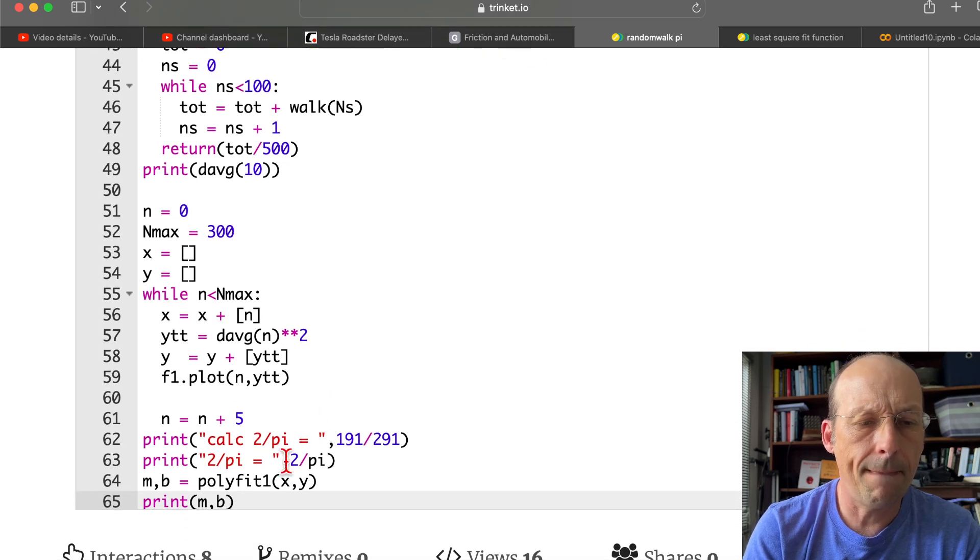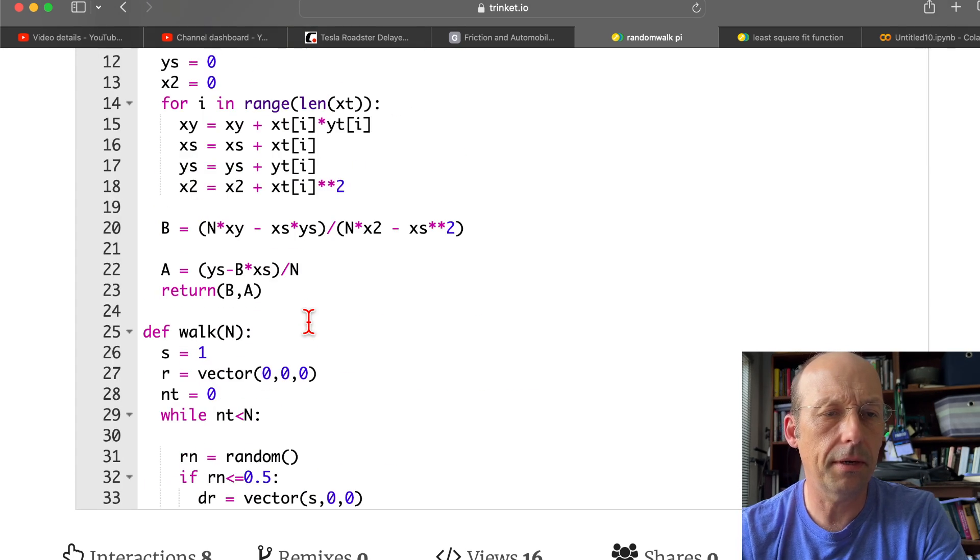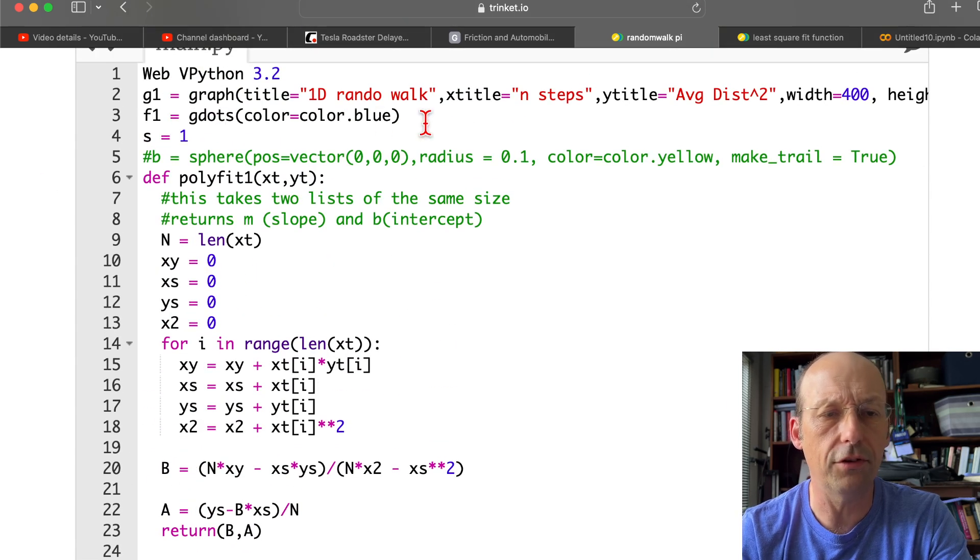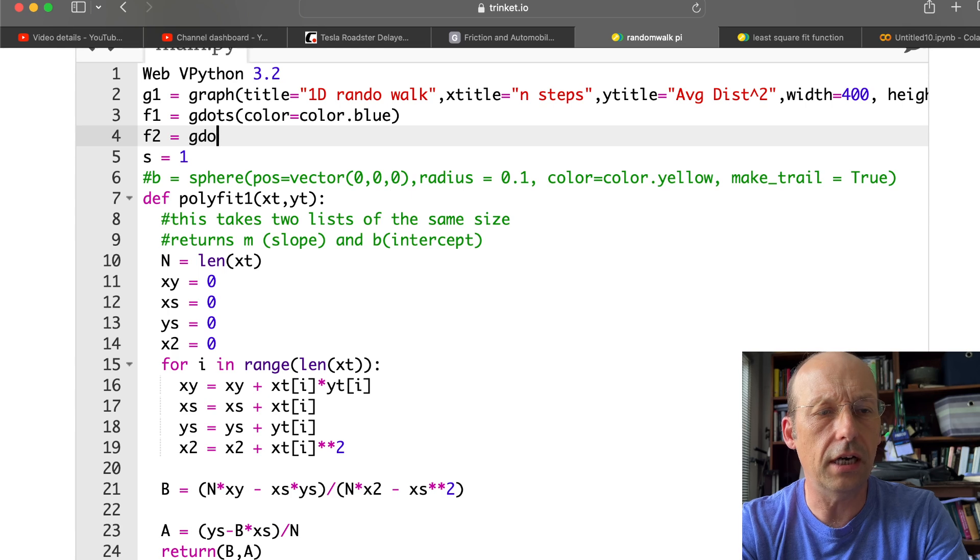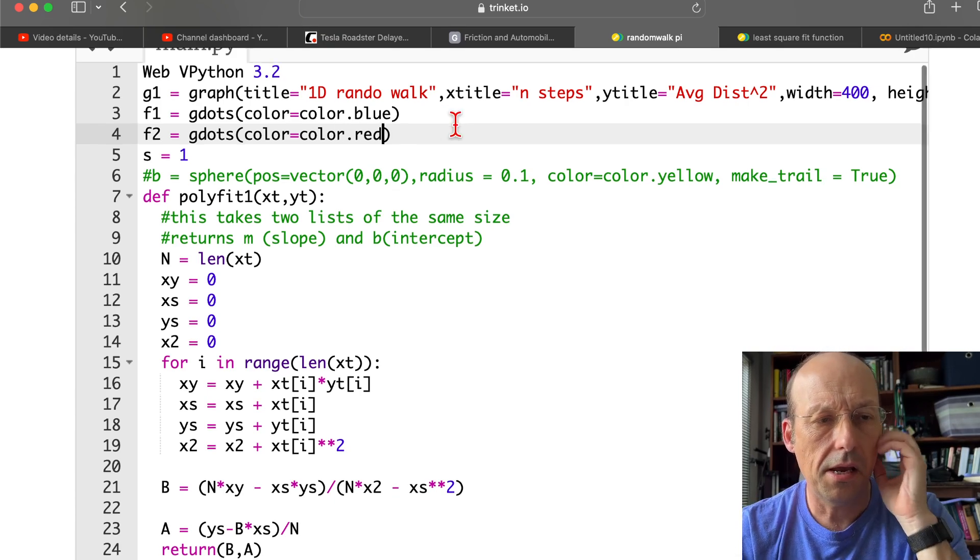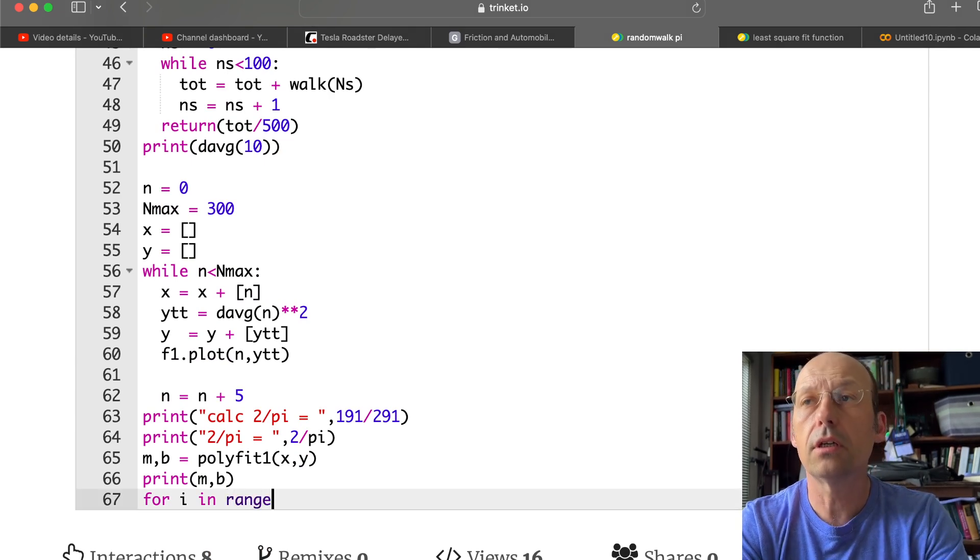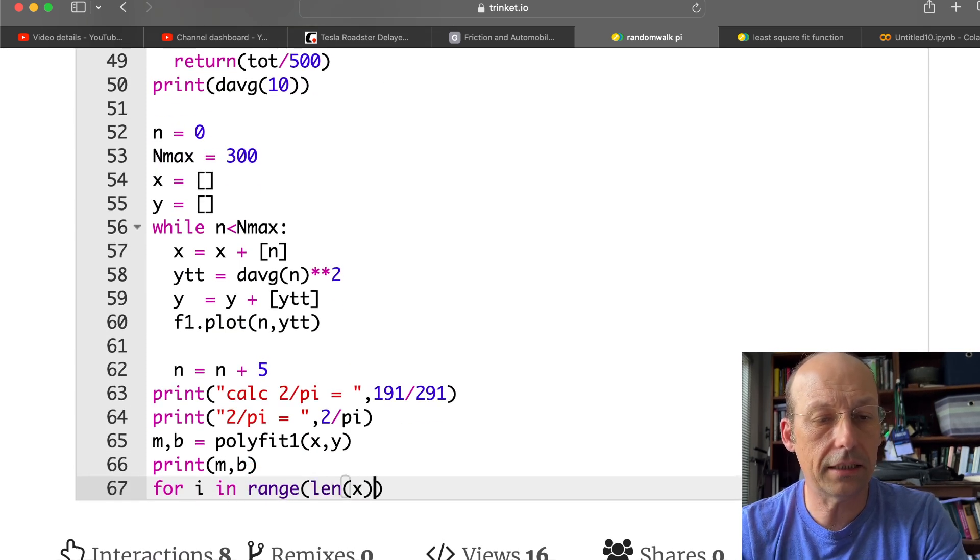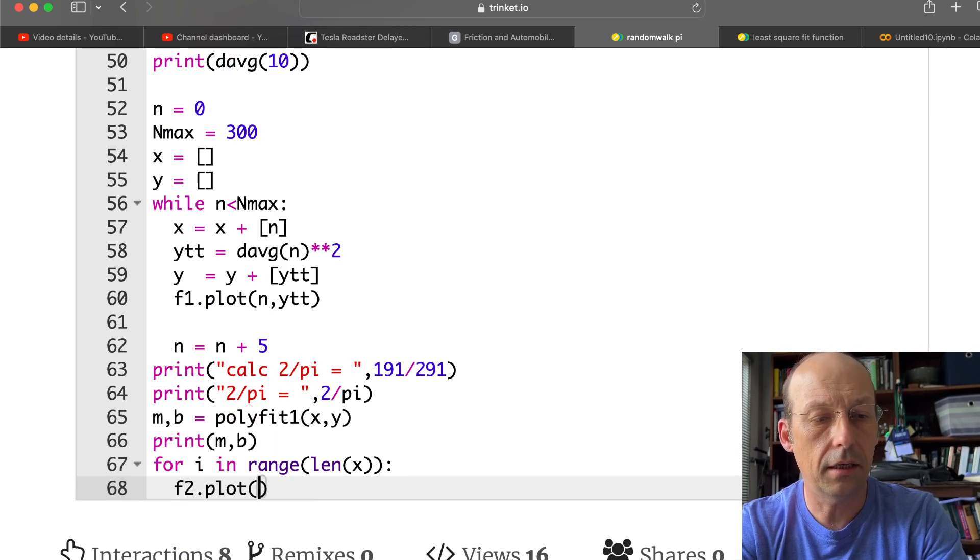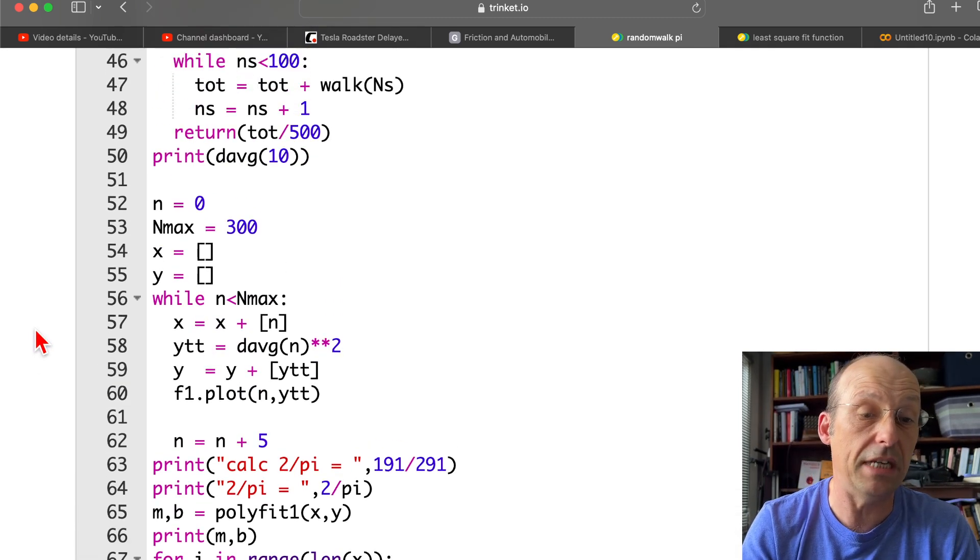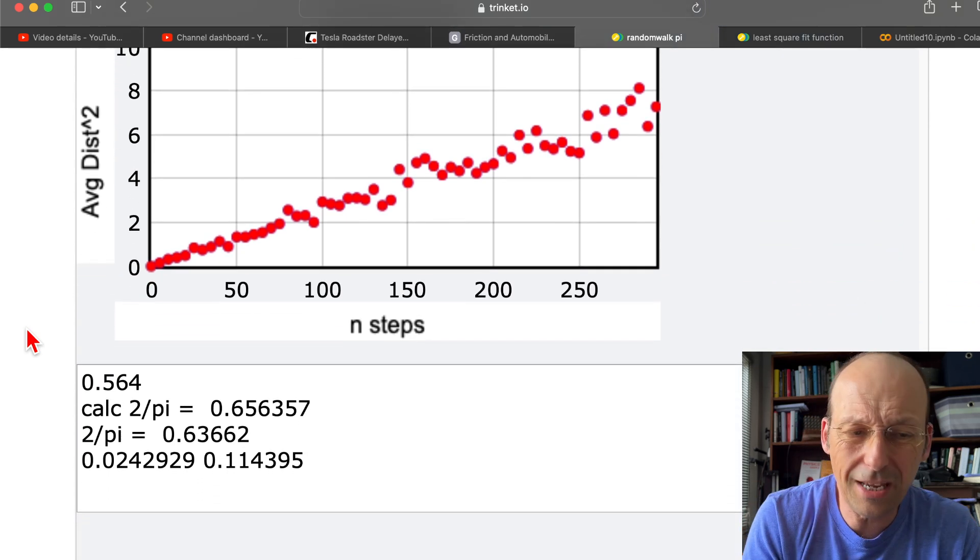Let's plot this for i in. Oh, need another. Let's make another function up here. It worked before we saw. You saw that. F2 equals gdots. Color equals color.red. And then down here, I'm going to plot those. For i in range. Range. Length of x. F2.plot. X[i]. Y[i]. So it should be right on top of the other data. Because it's the same data. I'm just replotting it. Just to make sure it works. Okay. So it's the same data.